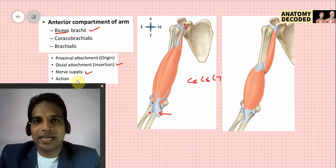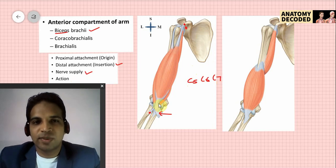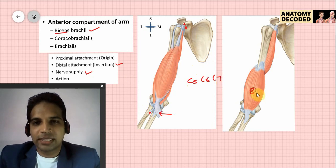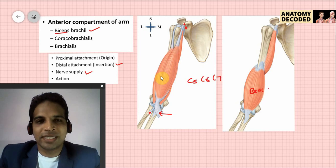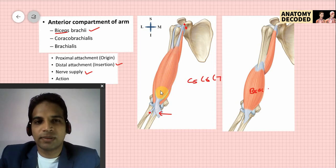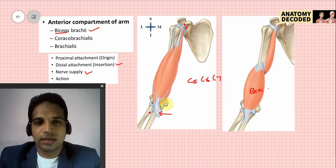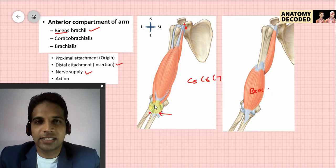The actions of the biceps brachii: it is the chief flexor of the elbow joint. Brachialis is one more flexor of the elbow joint — both brachialis and biceps brachii are responsible for flexion of the elbow joint. Apart from that, biceps is also a strong supinator of the forearm; it helps in supination, and in a flexed elbow it is the chief supinator of the forearm.